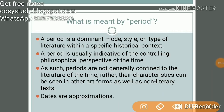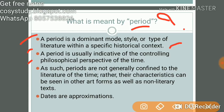First, there is a question: what is a period? Why do we call a particular period by a particular name, like Romanticism? A period is a dominant mode, style, or type of literature within a specific historical context. A period is usually indicative of the controlling philosophical perspective of the time. As such, periods are not confined to literature — their characteristics can be seen in other art forms as well as non-literary texts. Dates are approximations.